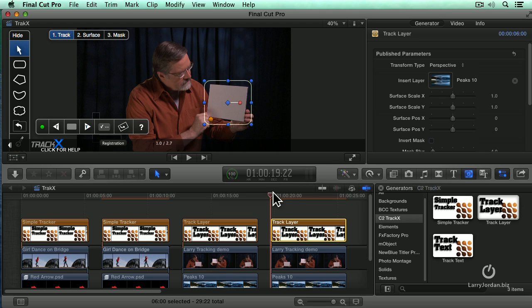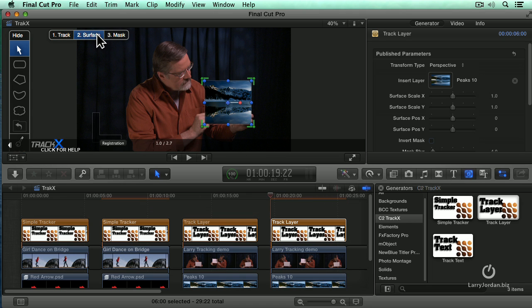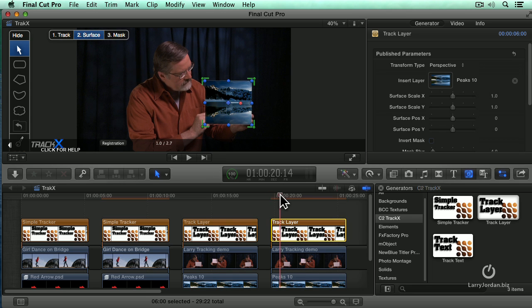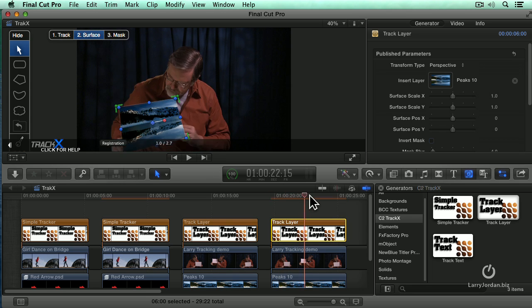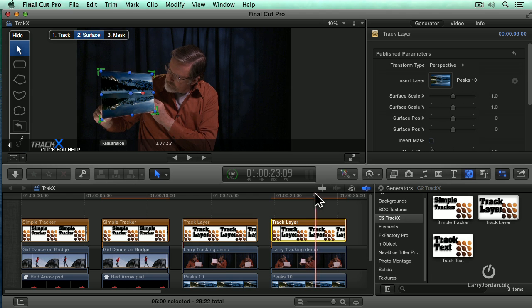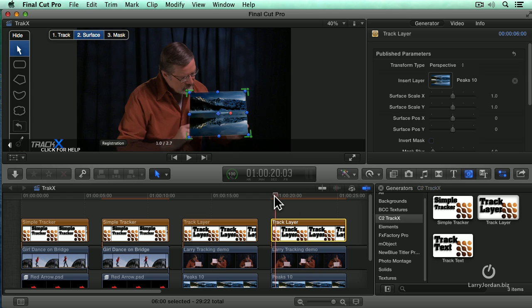And notice now, it takes a little bit of time for it to wake up. But as I move this across, oh, got to click on Surface. There we go. First is to set the track. Then we set the surface and notice as I move this across, I mean, is that amazing or what?